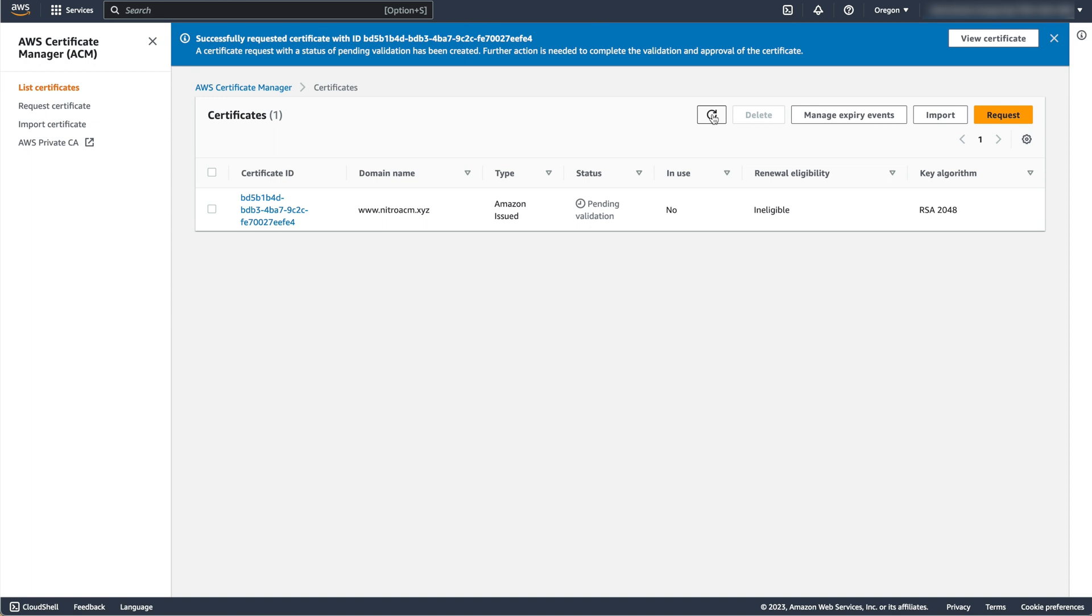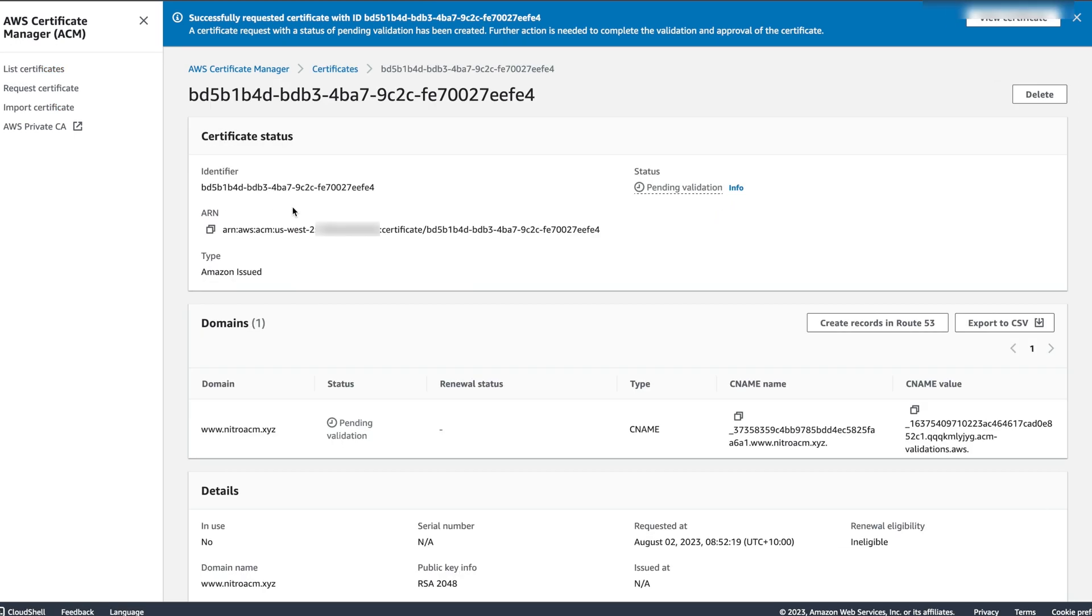If you are using Amazon Route 53 in the same account as your DNS provider for your domain, you can click the button Create Records in Route 53 to simplify this process.